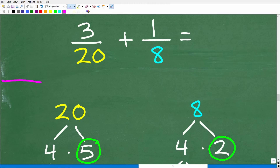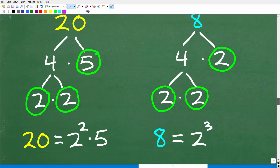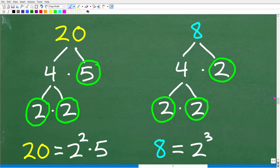Now that we understand some basic concepts about the LCD, let's look at this procedure to find the lowest common denominator. This same procedure is what you need to use in algebra when adding or subtracting fractions. The first step is to prime factor each of the denominators — 20 and 8. Prime factoring means breaking up these numbers into factors: two or more numbers that when multiplied together give you back the original number. For example, 20 is the same as 2 times 10, or 4 times 5.